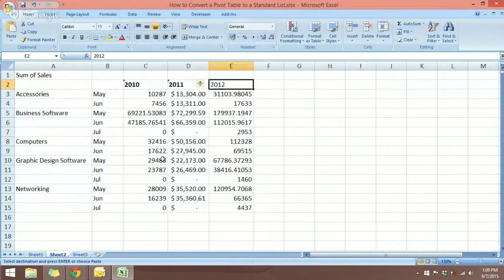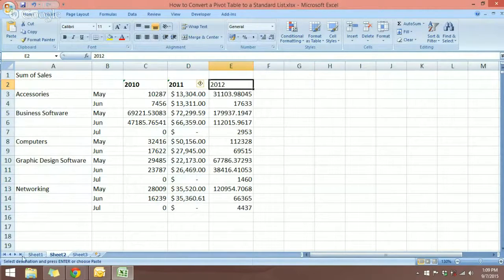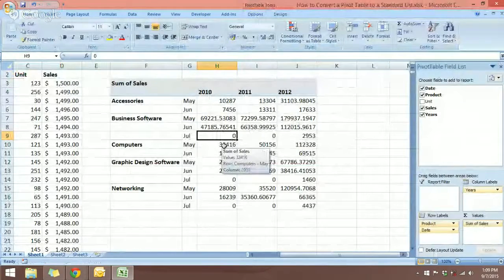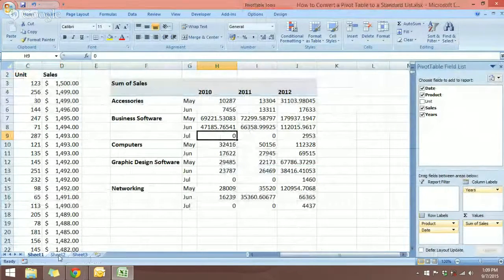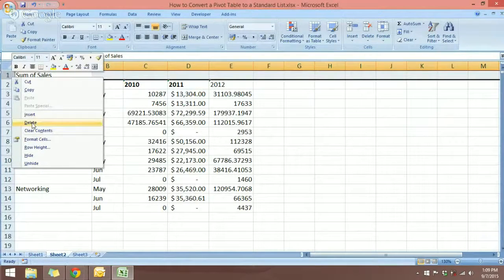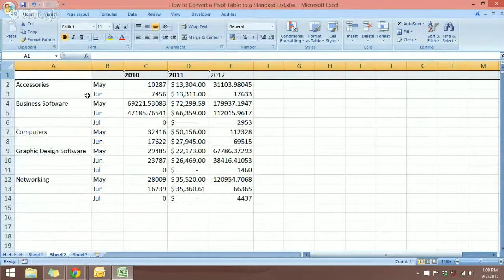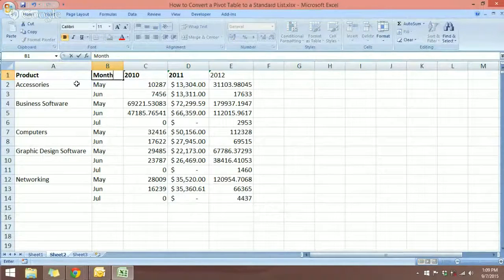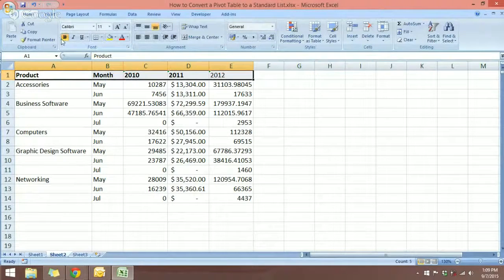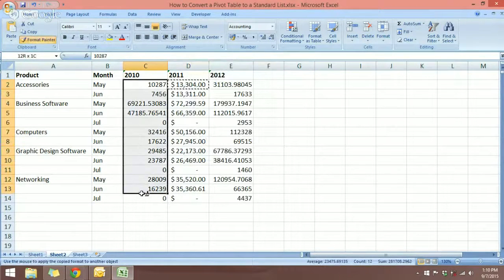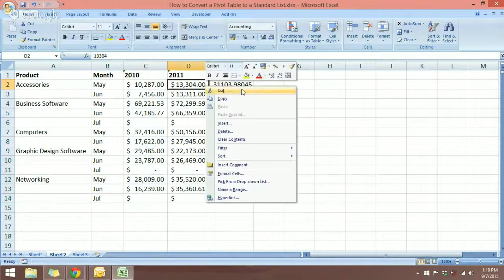Now we have the data in a standard list. In the pivot table the cells contained formulas, but when I paste special into the new worksheet, the data is converted to values only. Let's delete the old header row and add in the proper labels — Product, Months — and apply bold formatting. We can also apply dollar formatting for the sales columns and remove the decimals.